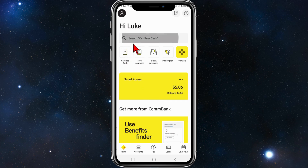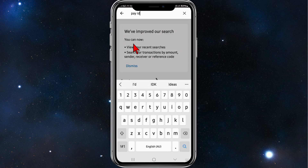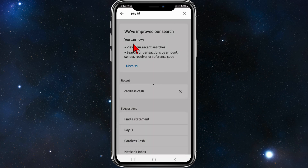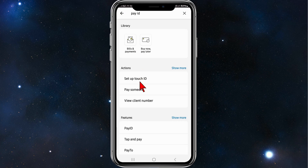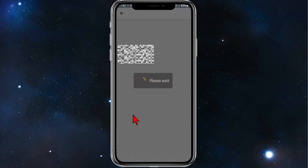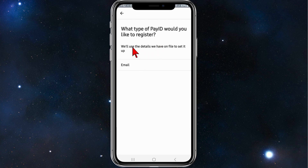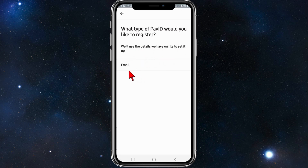In the search bar, type in Pay ID and then scroll down where it says Feature and click on Pay ID. Then click on Add a Pay ID and you'll come to this screen. It'll ask what type of Pay ID would you like to register, and it'll use the details on file to set it up.